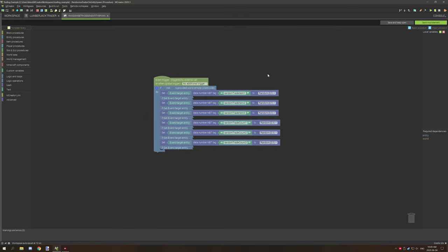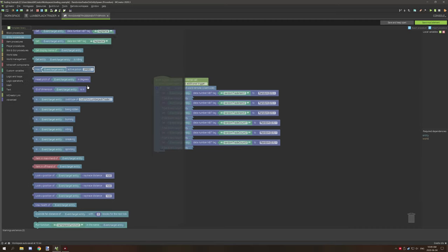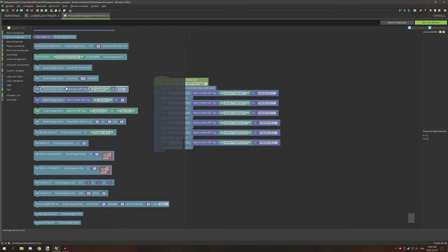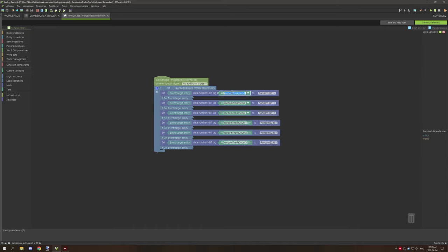We're creating an entity NBT data variable, which is found under the entities tab. If we scroll down there are number, logic, and string-based entity variables that we can set. I've used number type and called it 'random trade item one' with a random number. I've done that for three different types of items: number one will hold our logs, number two will hold our saplings, and number three will hold our planks. The next thing we're doing is randomizing the count as well — so 'random trade count one' is for logs, two is for saplings, and three is for planks.